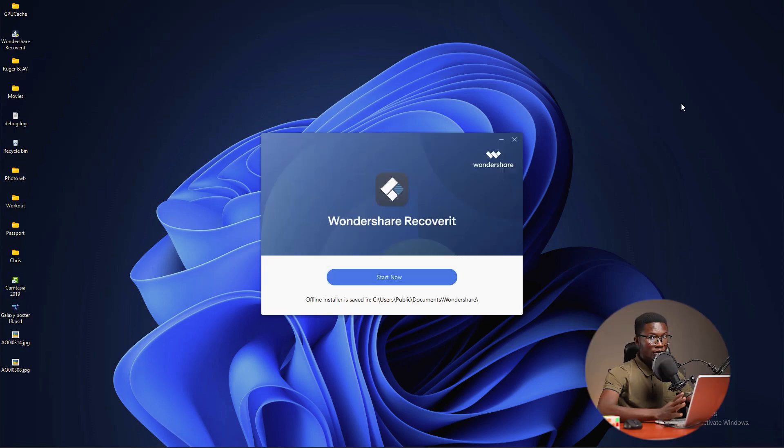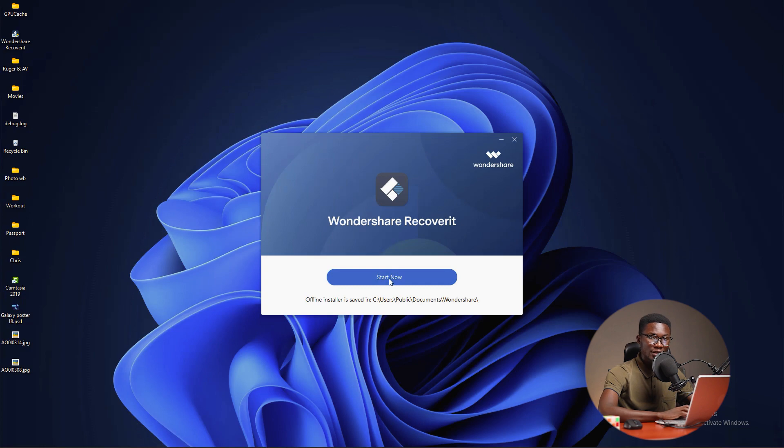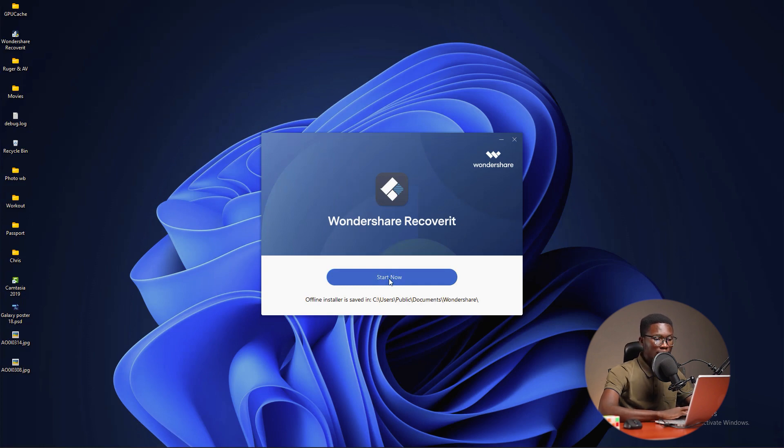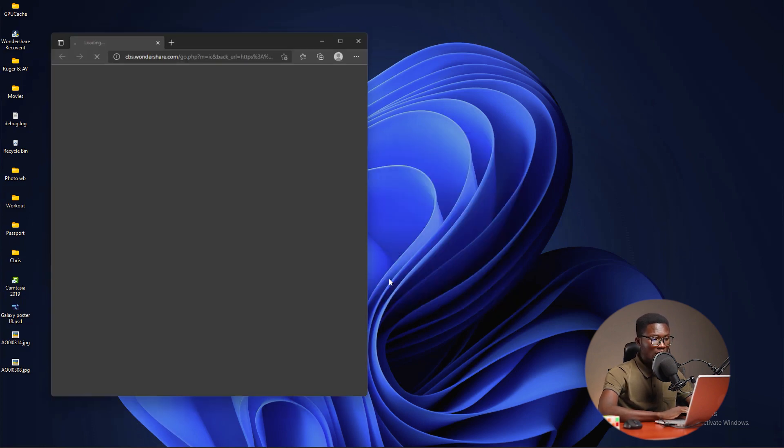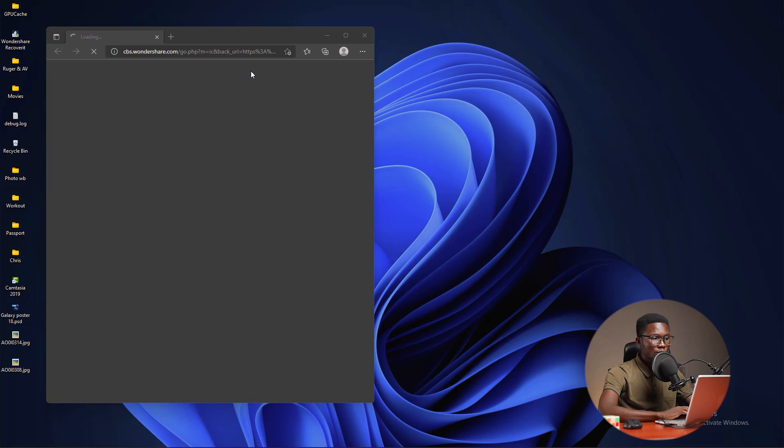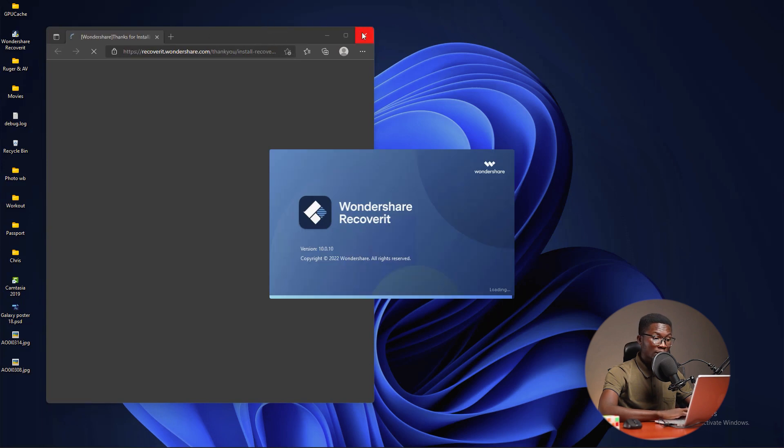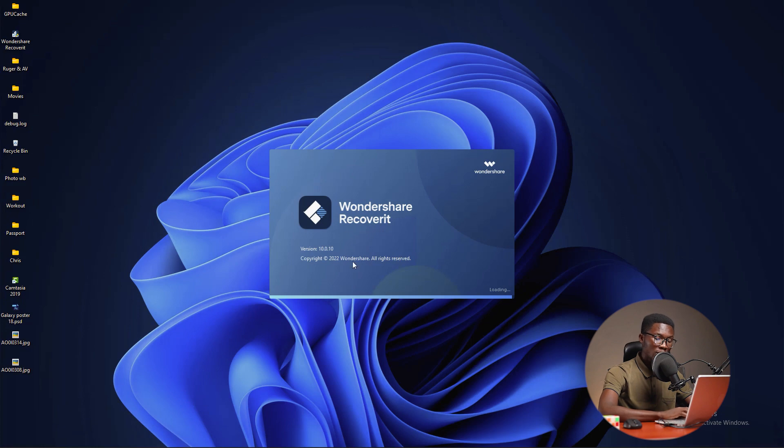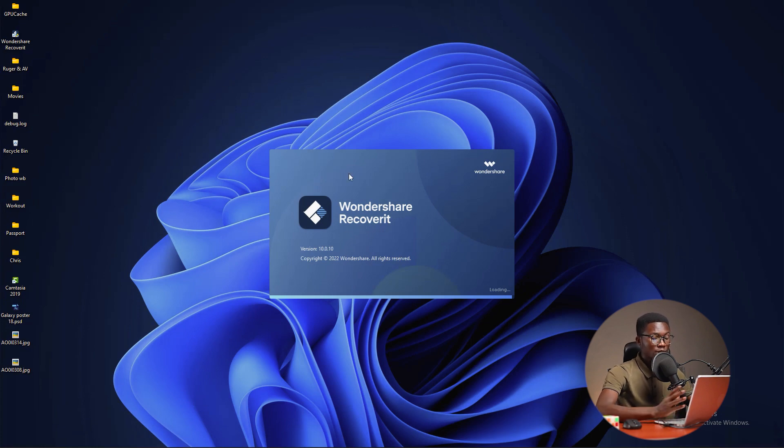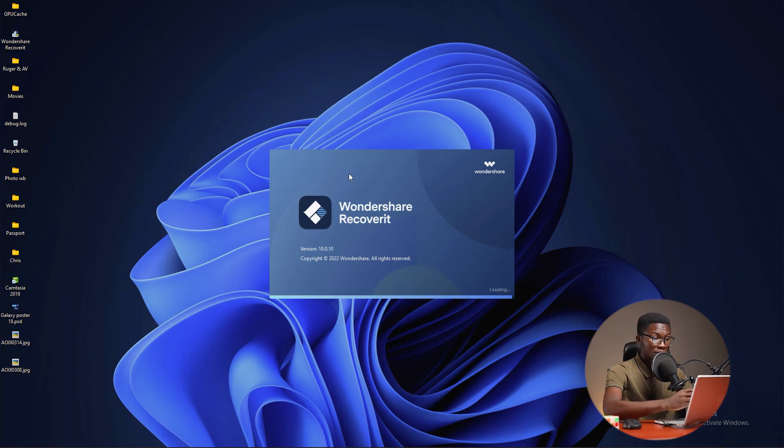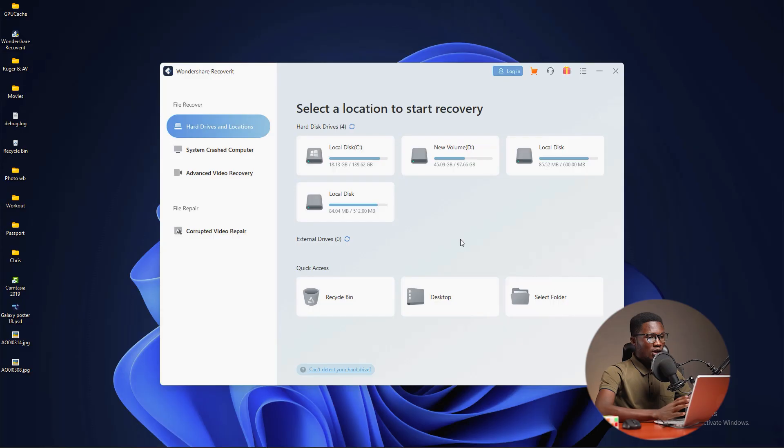Once the installation is complete, I'm going to click on start now to start the software. It will bring this message to buy, but I'm going to close this and we are remaining only with the Wondershare recovery logo. Let's wait for it to open and we'll continue with other processes.